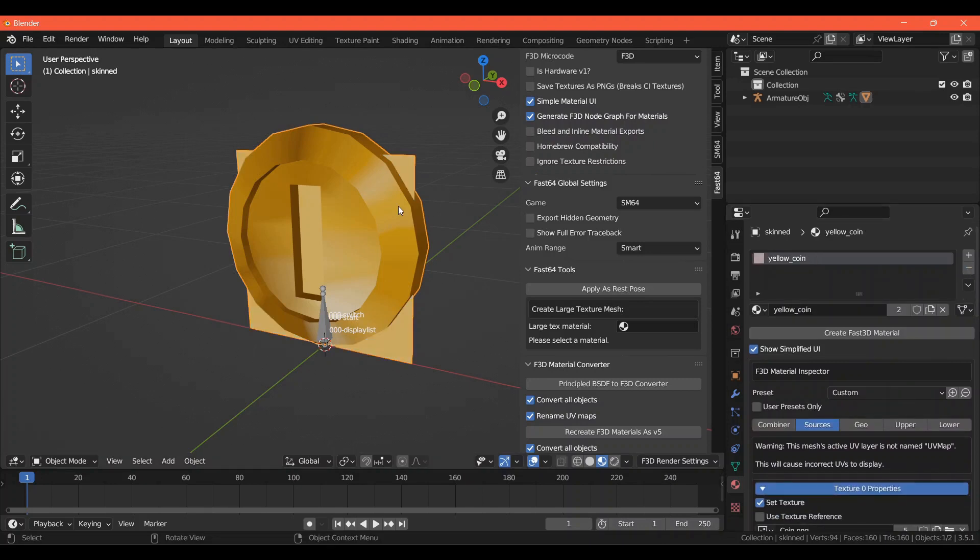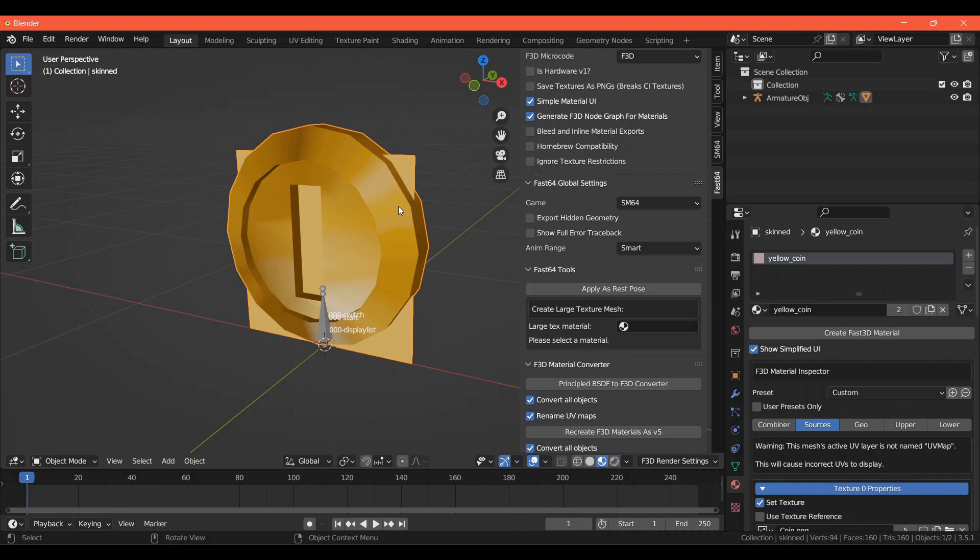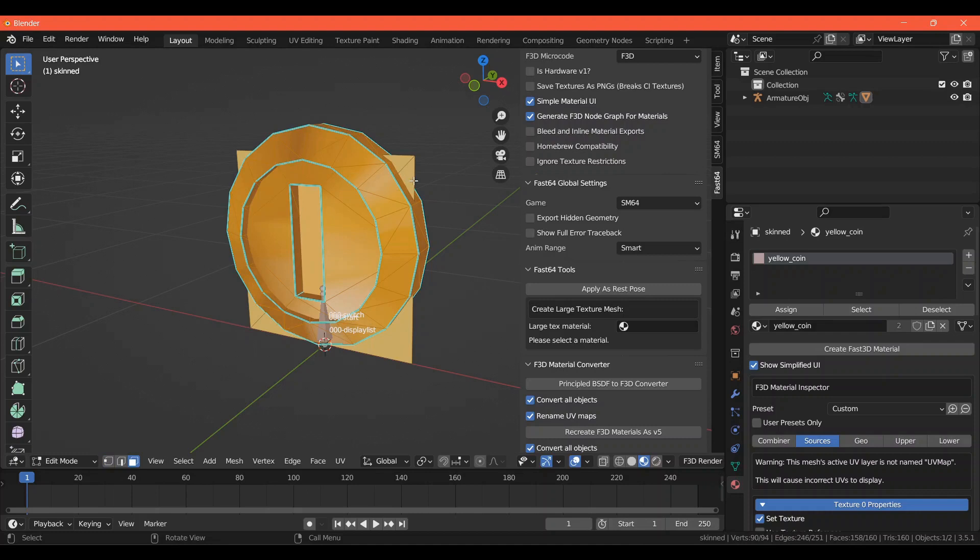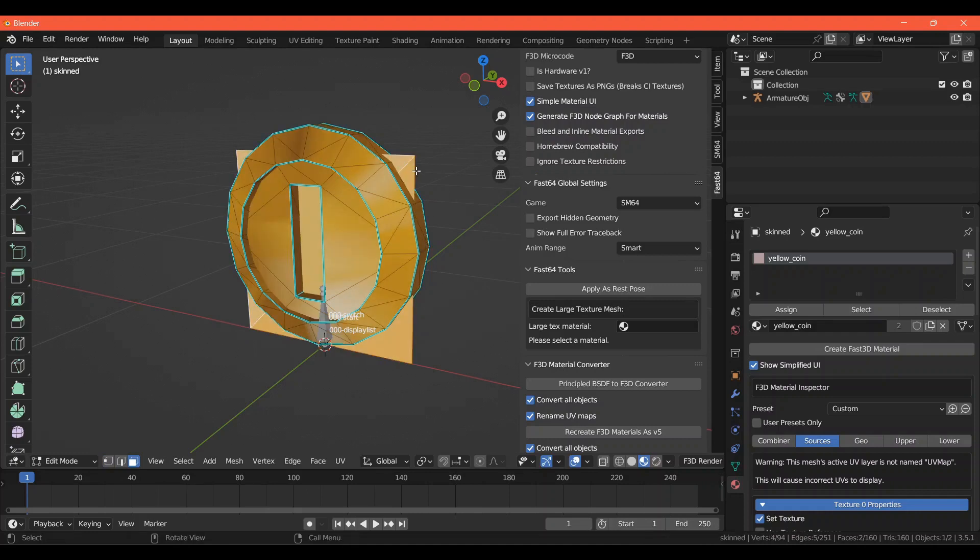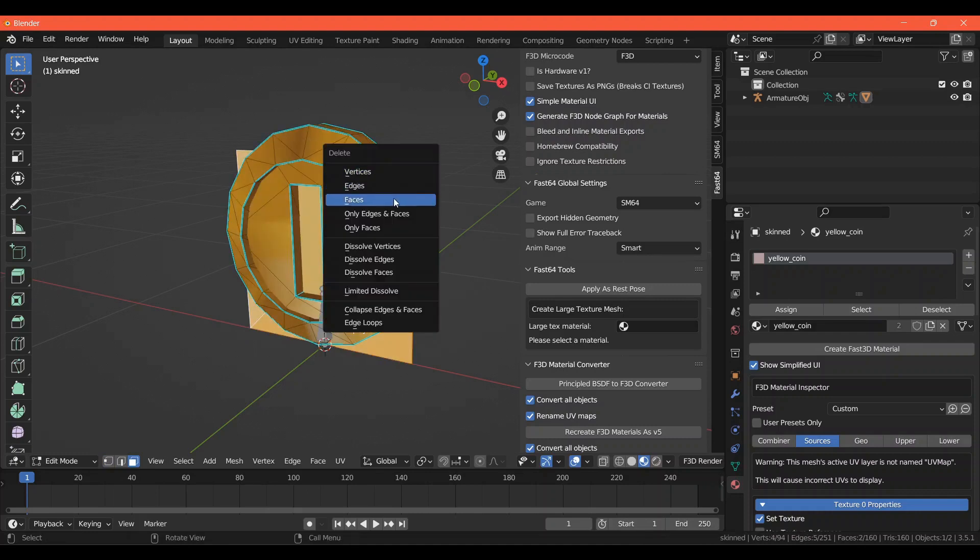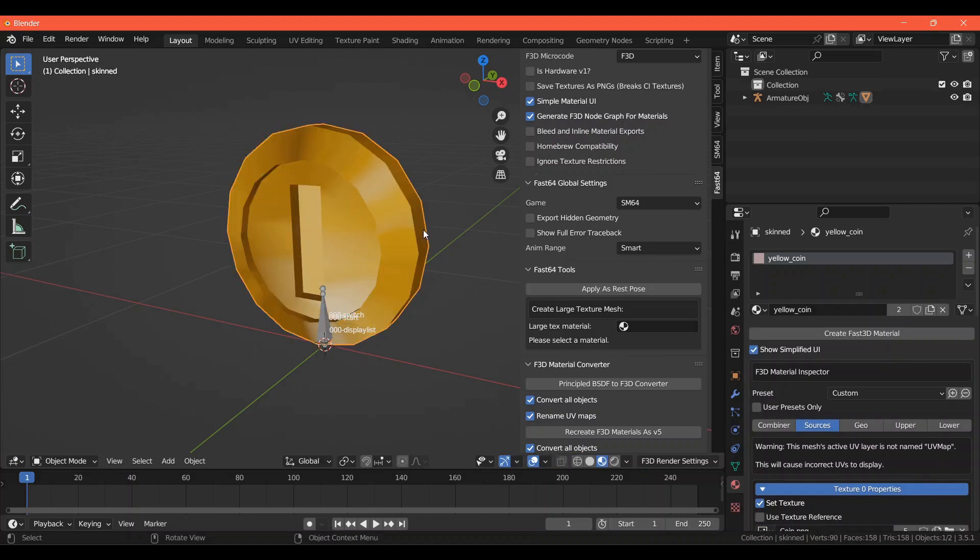Because that is what the original coin model was using. In fact, we don't need the original coin model anymore. So we can go into Edit Mode, go to Face Select, and select the two faces of the original coin model and delete those. We can now exit Edit Mode.